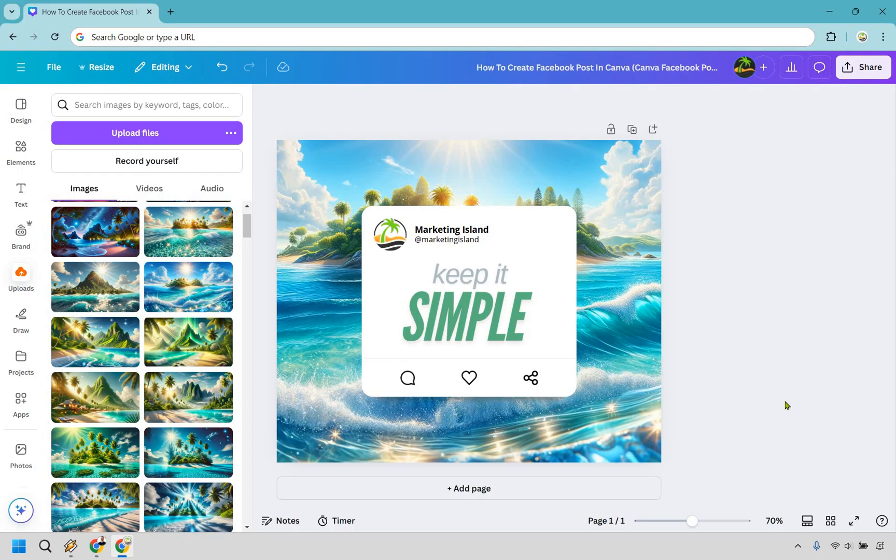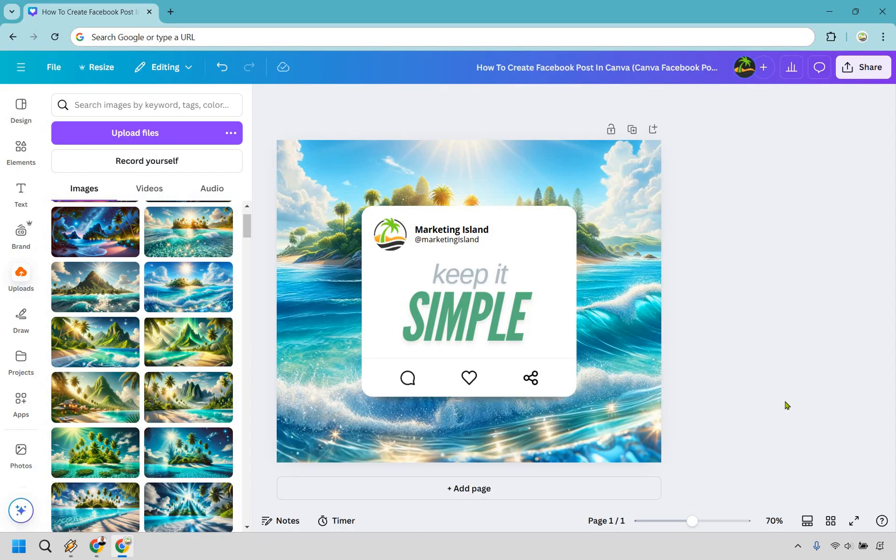If you got any value out of this, be sure to give the video a thumbs up as it helps me out a ton. And if you made it to the end, a virtual high five for you. I will leave a link in the description that can help with building and growing your digital business if that's what you're into. My name is James. Thank you so much for watching, and I'll see you in my next video.